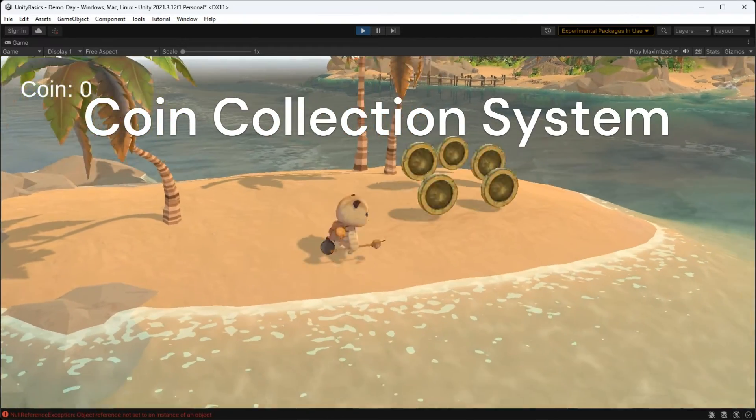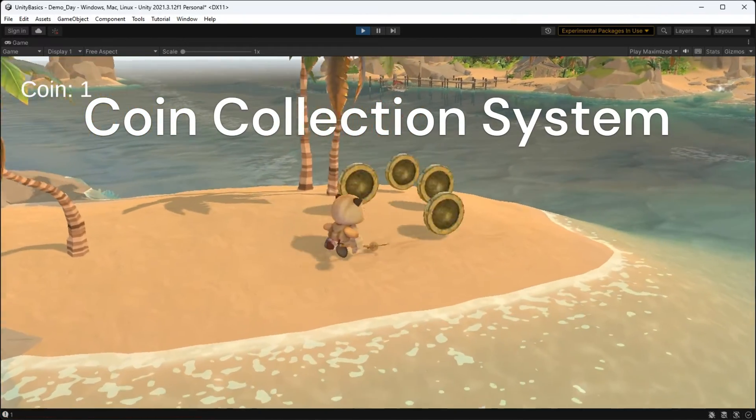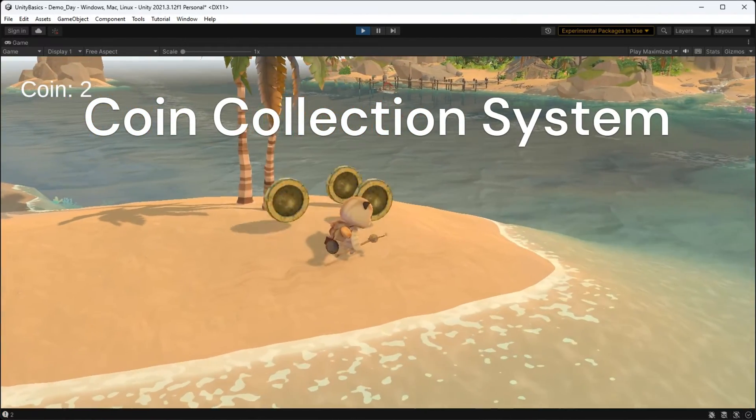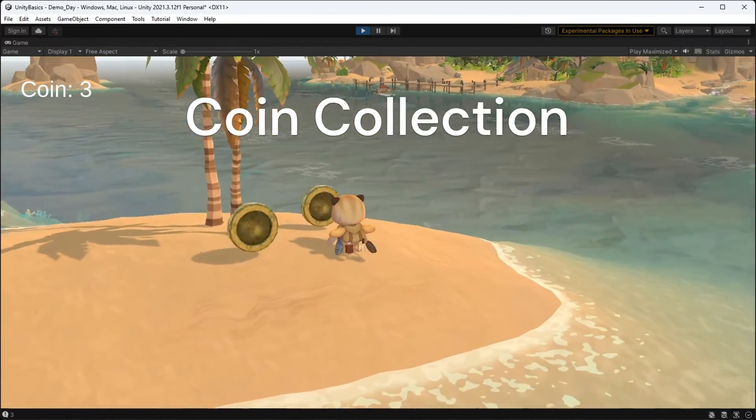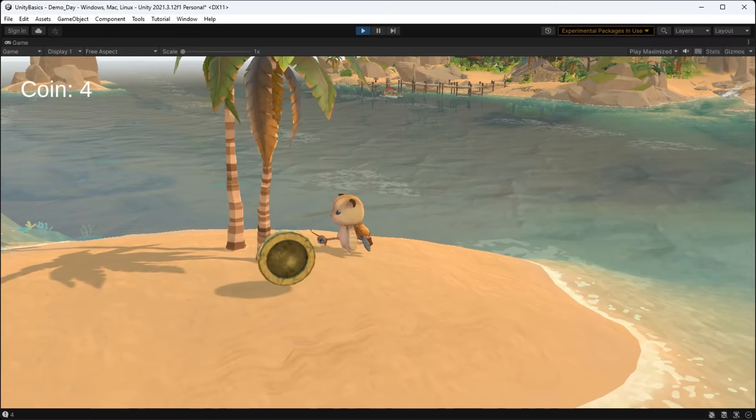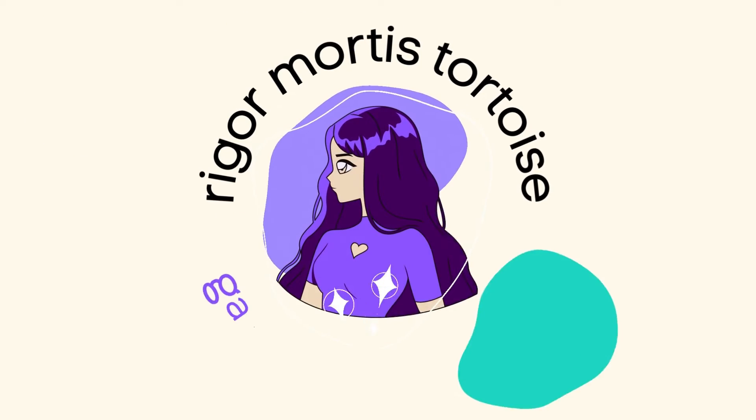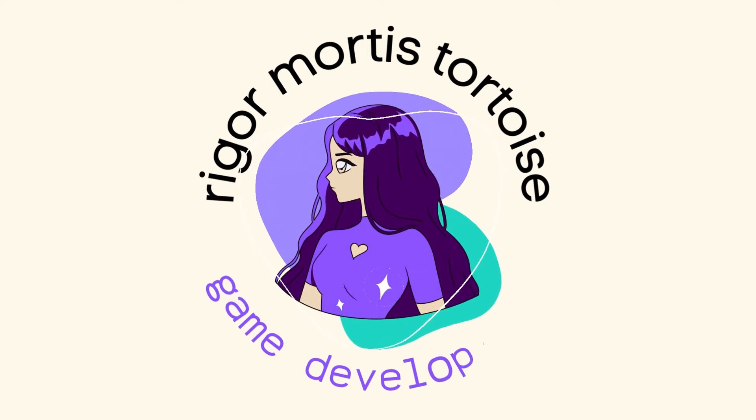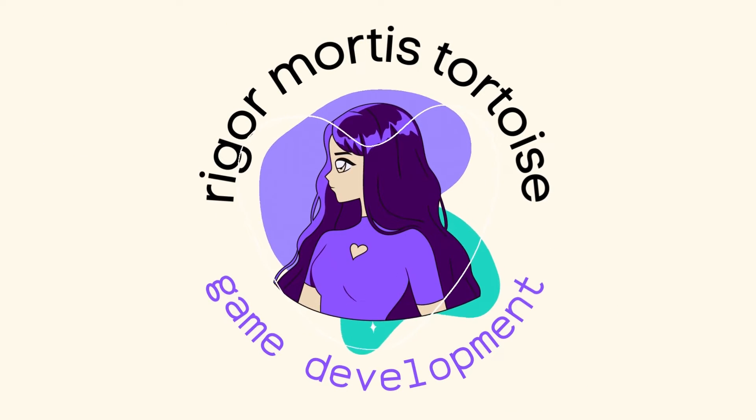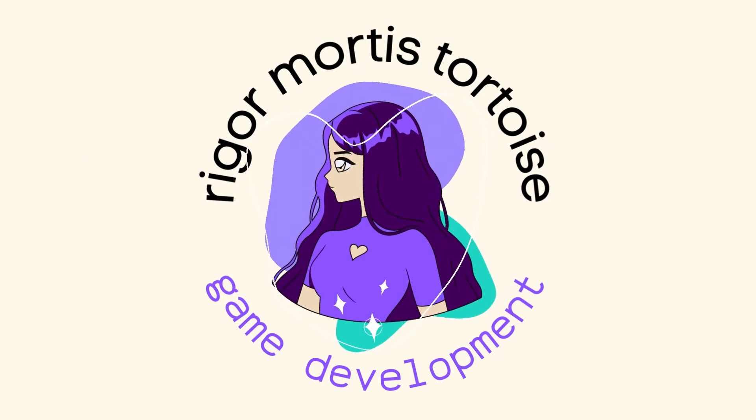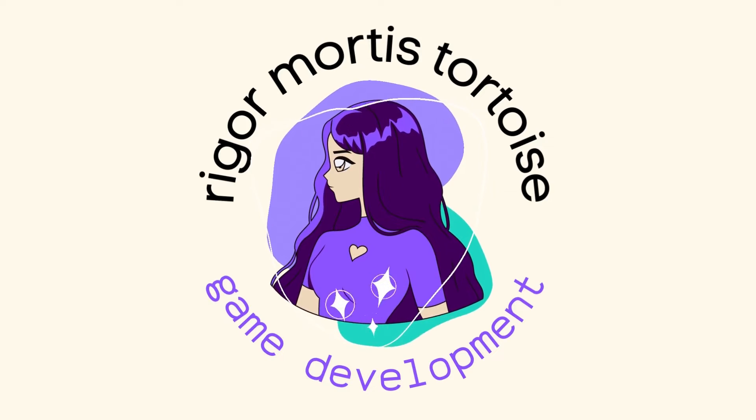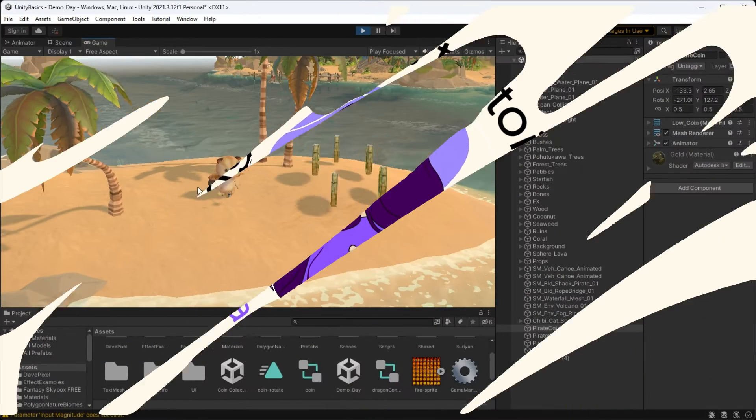Let's learn how to create a coin collection system in Unity and how to reflect it in your UI. First of all, welcome to the channel. I make content about game development and if that's your cup of tea, I hope to see you around. Let's get into it.